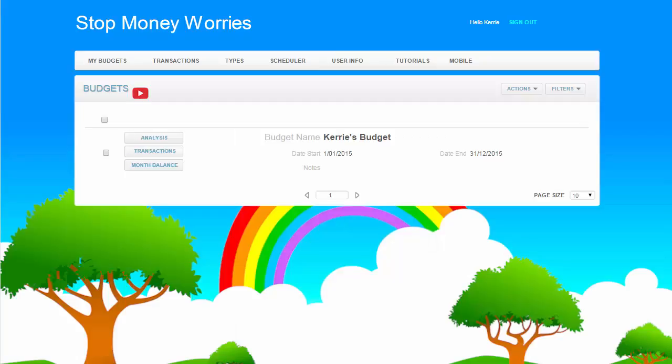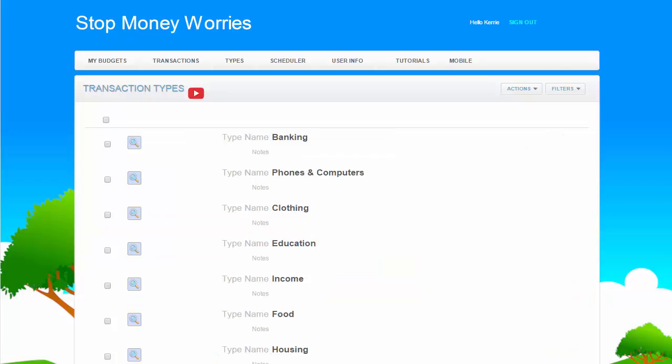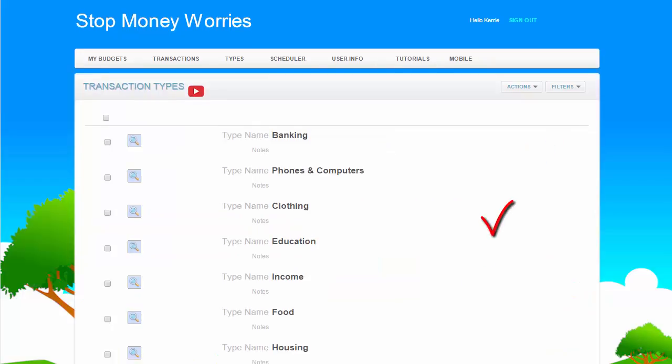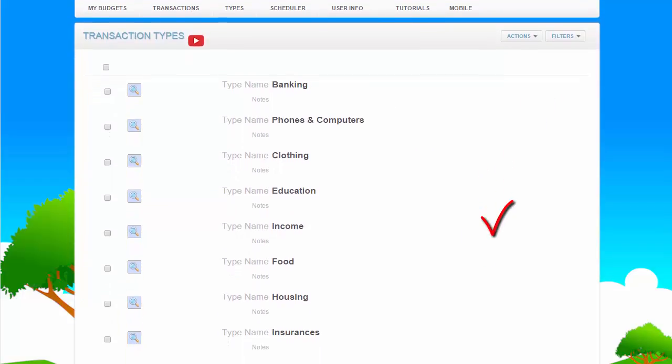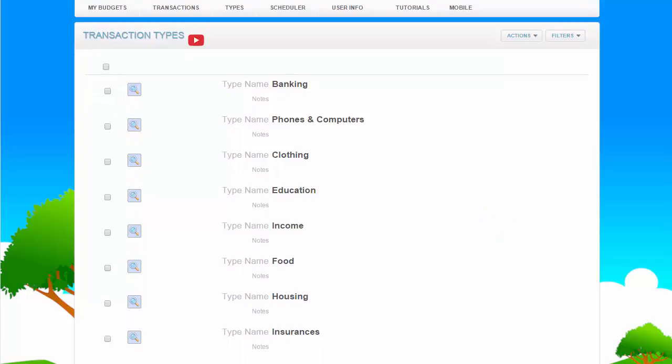Step 1: Collected all your bills together. Remember, don't leave anything out. Step 2: Have already created a budget. Step 3: Added transaction types.